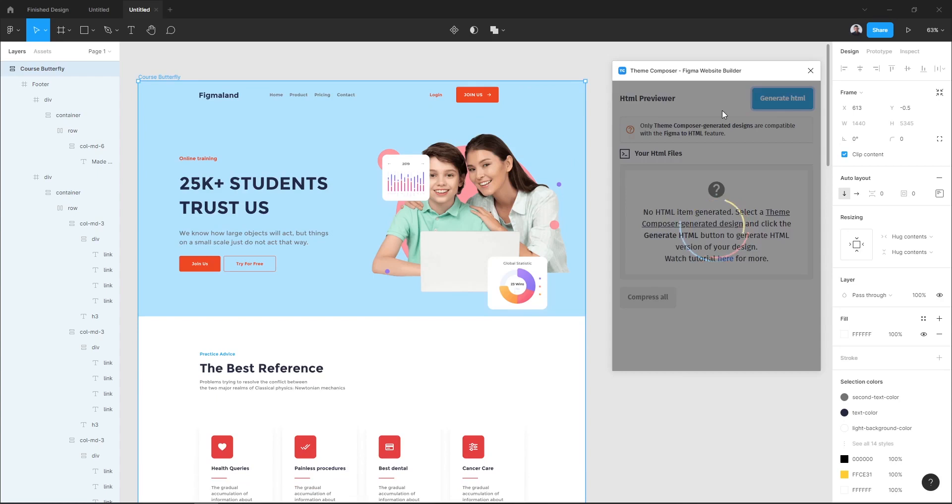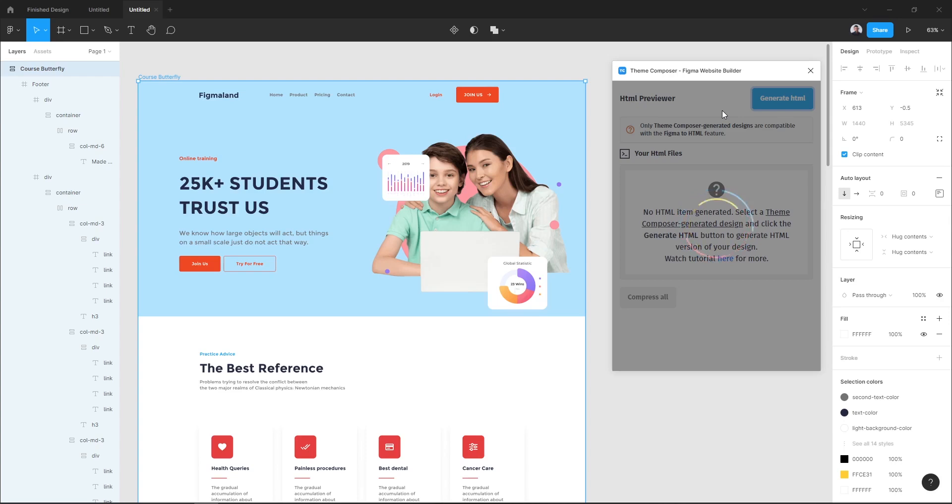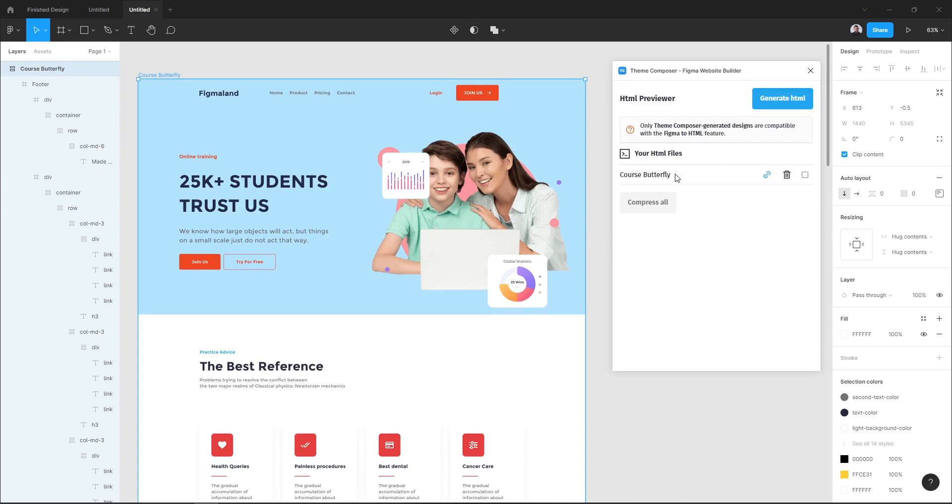Now in the HTML previewer window all you have to do is to hit the generate HTML and Team Composer will generate all the necessary code and export all our images, text content, color style, and font style automatically. Here we go! As you can see, our landing page is being transformed to HTML code.